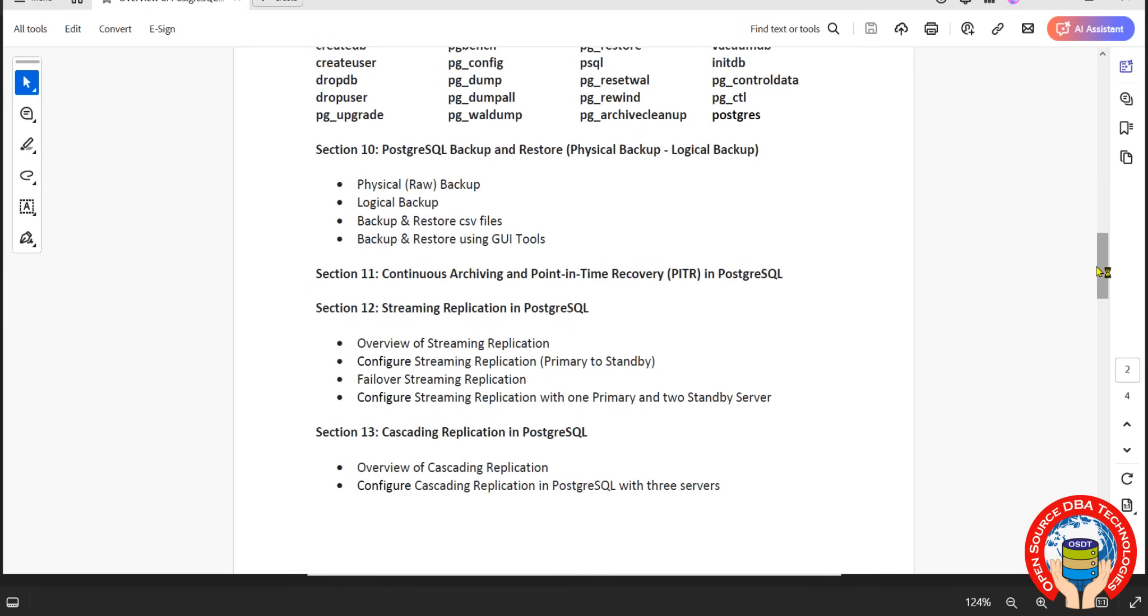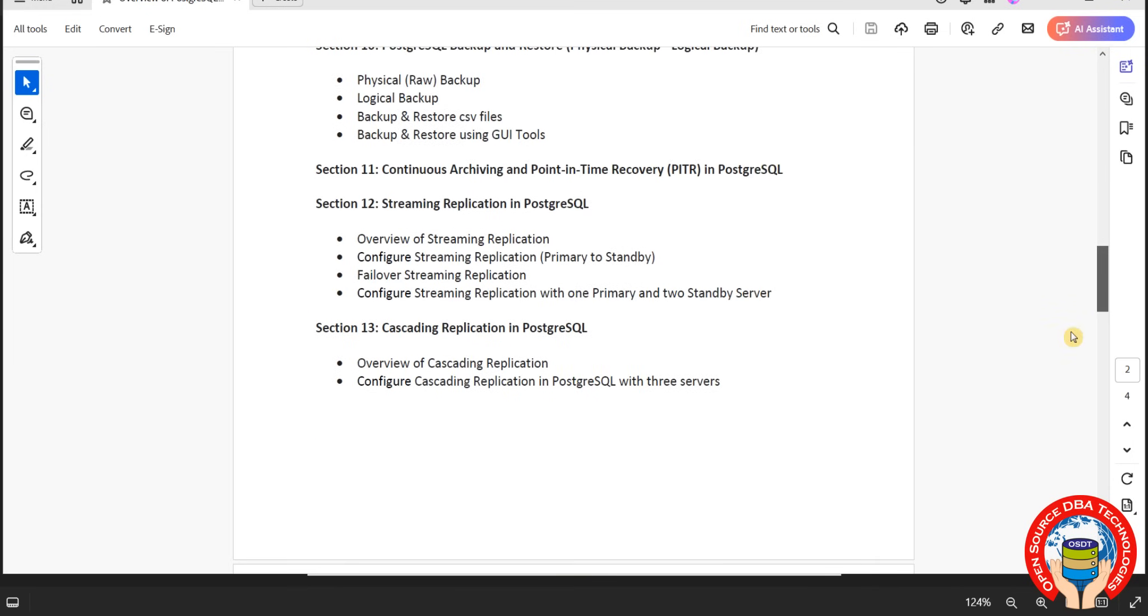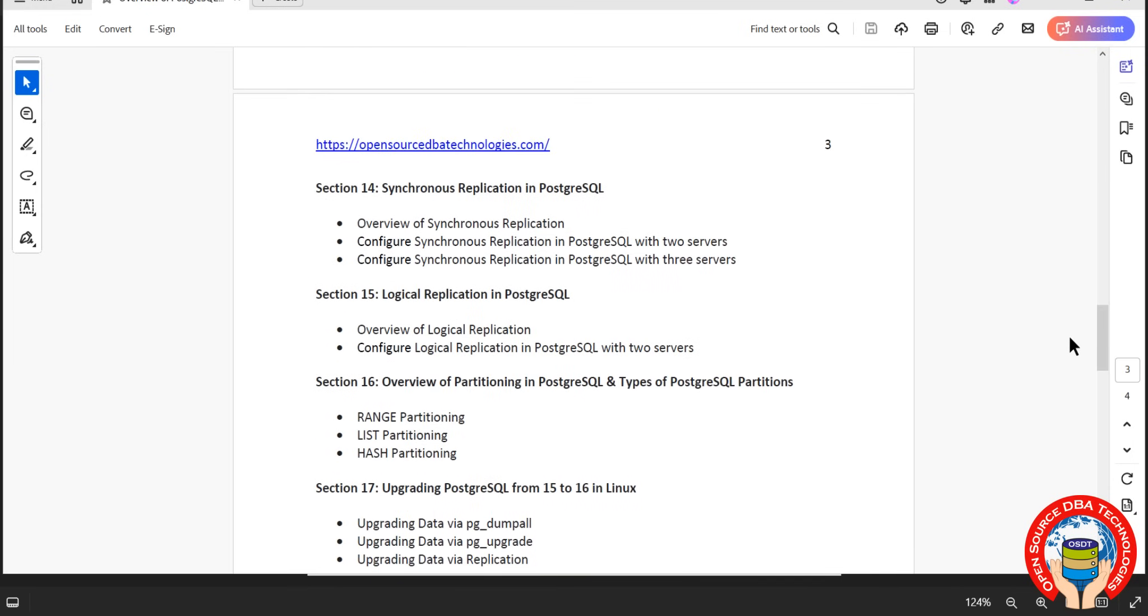From section 12, all high availability concepts including streaming replication, cascading replication, then synchronous replication including logical replication. Logical replication we have from the version PostgreSQL 10, from PostgreSQL 10 onwards we have logical. Then partitions: we have range, list, and hash partition. We have from PostgreSQL 11 it was introduced.